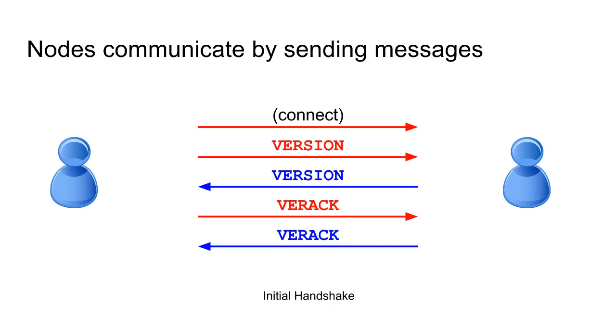Right when you form the connection, you have to do an initial handshake. So the peer who initiates the connection needs to send a version message first. And the version message has a little string about what kind of node software you're running and what you think your IP address is, stuff like that.